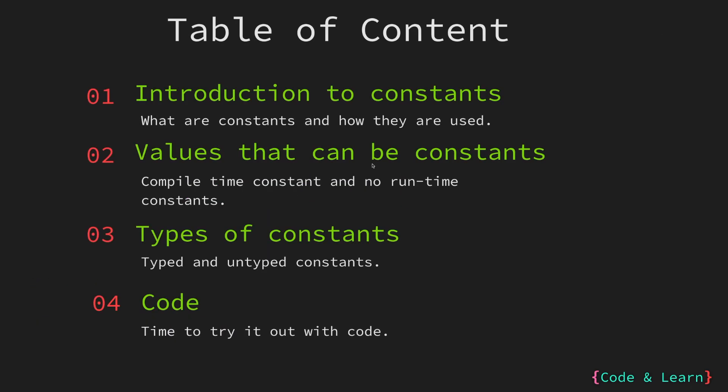We will start the lesson with a small introduction to what constants are and how they are declared and used. Next, we will learn what values are allowed to be used for constants in Go. Then we will cover constant types followed by differences between constants and variables. Finally, we will look at some code examples.